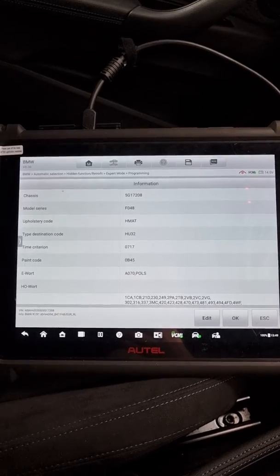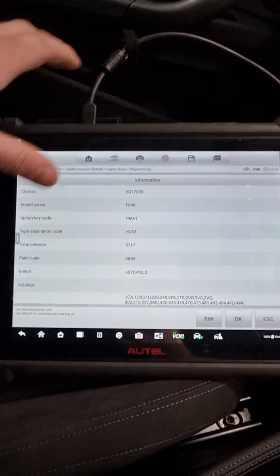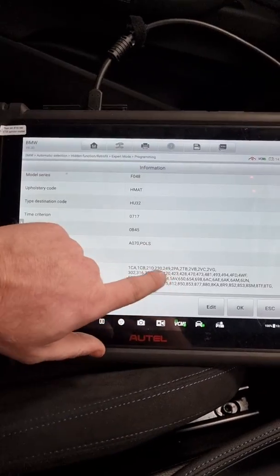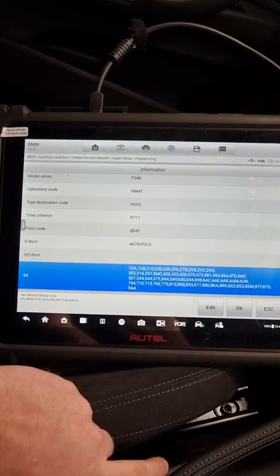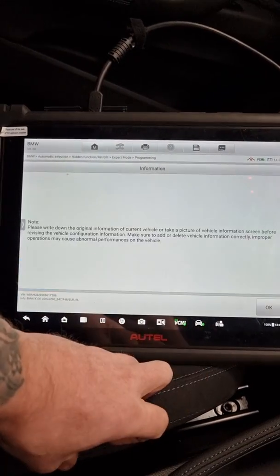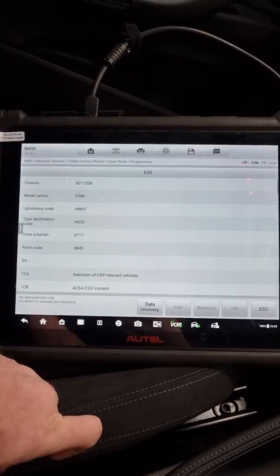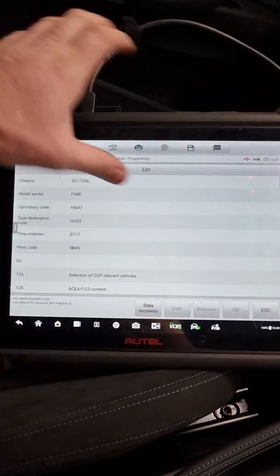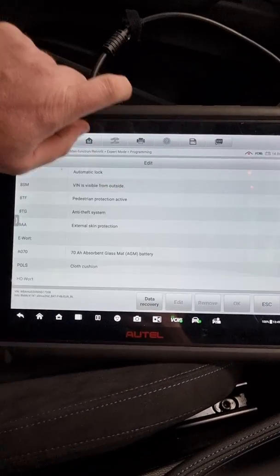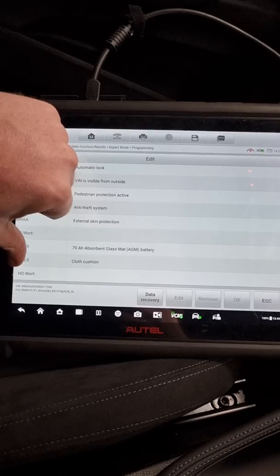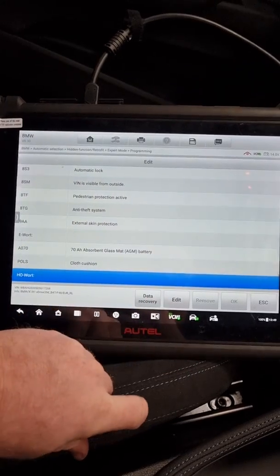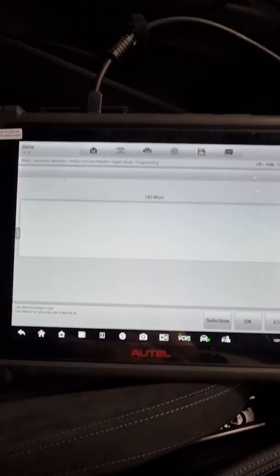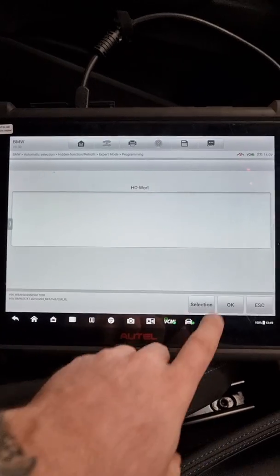So it brings up the information, the VO code and the HO. What we're going to do, we're going to tap in where all the SA codes are. We're going to edit. We're going to press OK. We're going to scroll right to the bottom. It's where it says HO Watt. We're going to click on that. And we're going to click edit. We've got nothing in there at the moment.